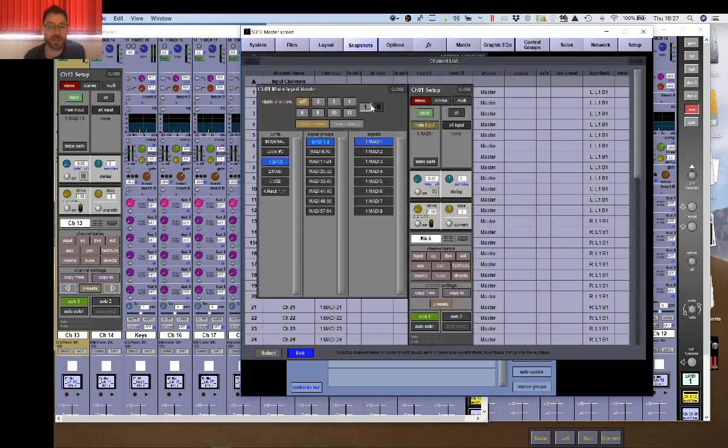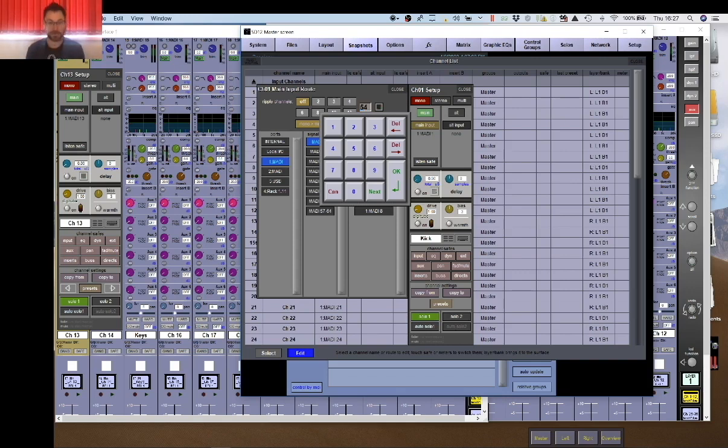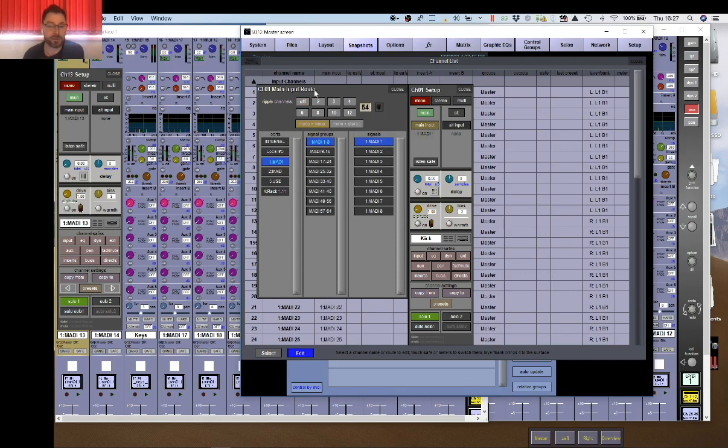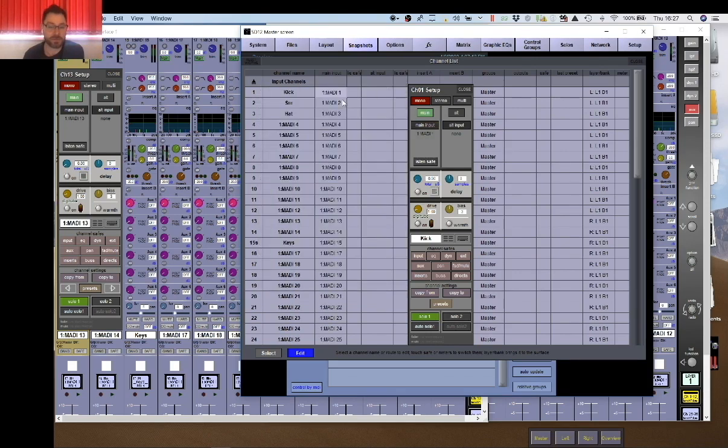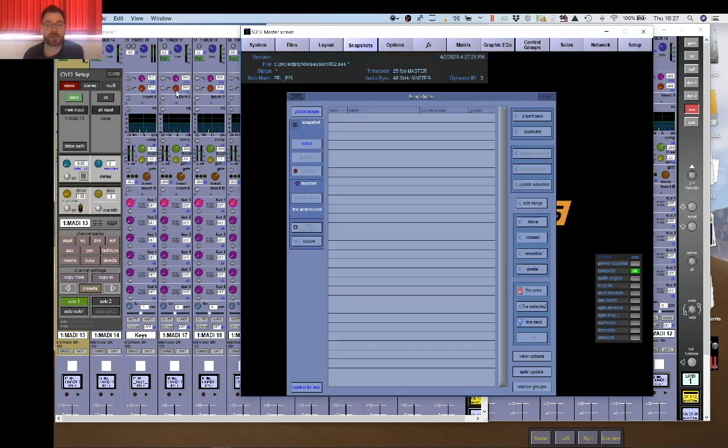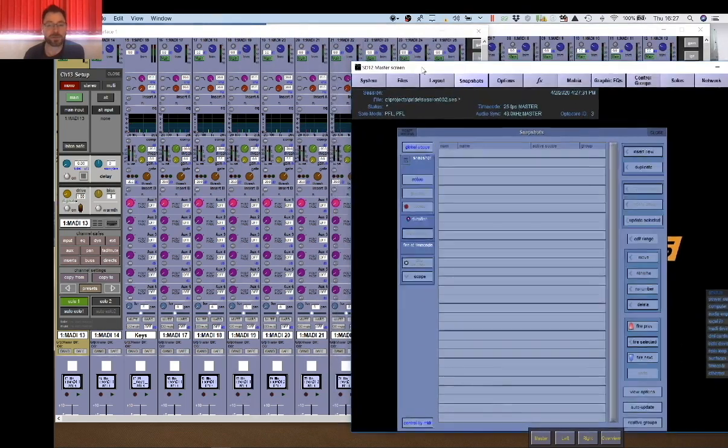Once the channels are all labeled and configured as stereo or mono as and how you want them, you can then go to your first input and select the number of inputs you have. We had 54. This will ripple them so when I now select number one again, all my channels have now been patched the way I want them to be patched. So obviously I would go through this and label all my inputs. The next step is going to be my outputs.